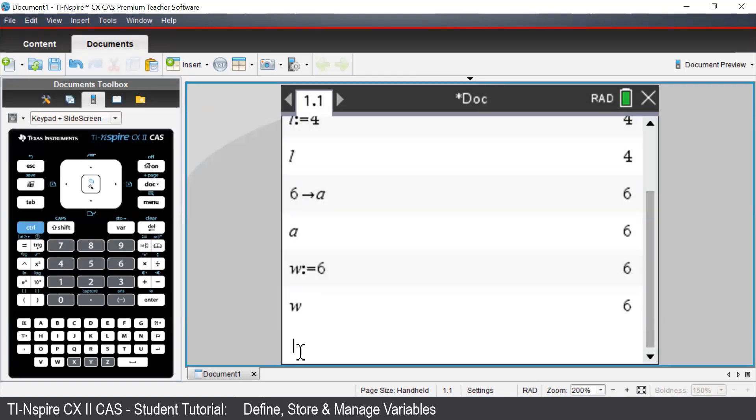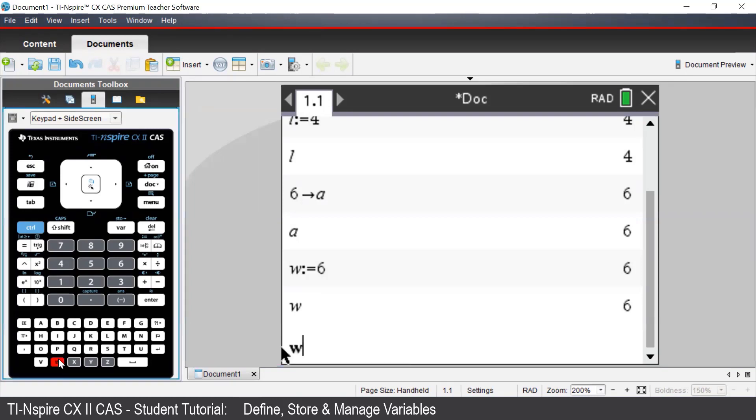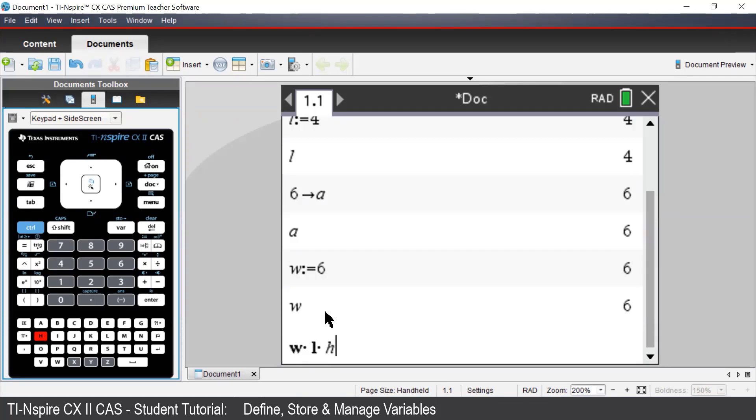We can also use the TI-Inspire to perform a substitution. Let's say we'd like to evaluate W times L times H. Again, notice that both W and L are in bold because they have been defined, whereas H has not been defined.